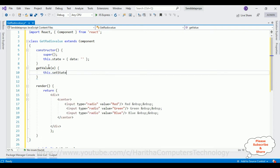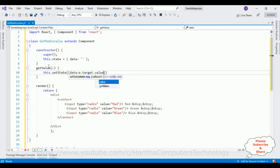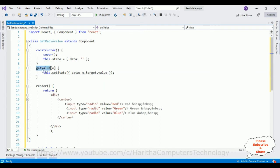setState is a method, data colon e.target.value, and this event we need to add here.